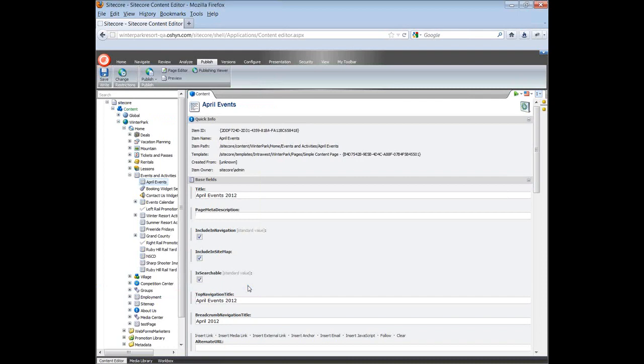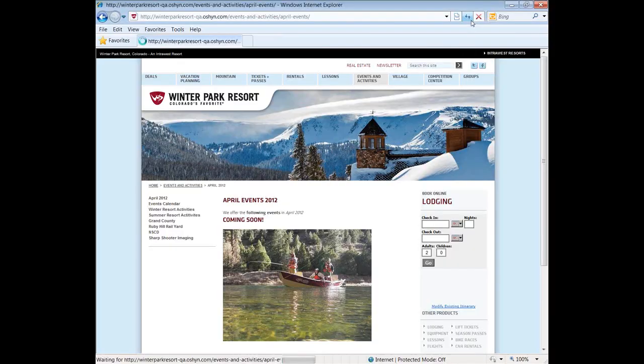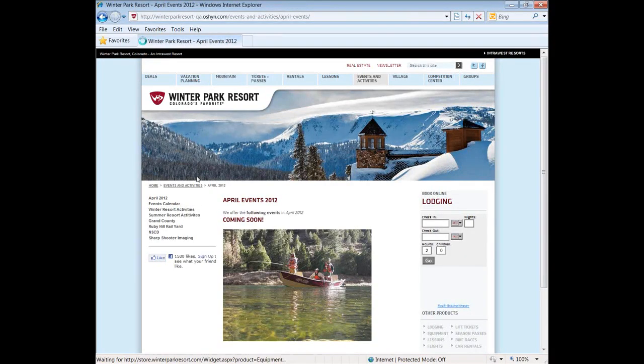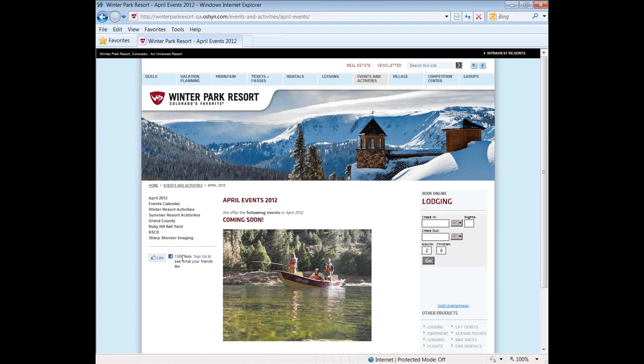To check your work, go to the page in the site and refresh. You will see the Facebook component added to the left rail of the page.